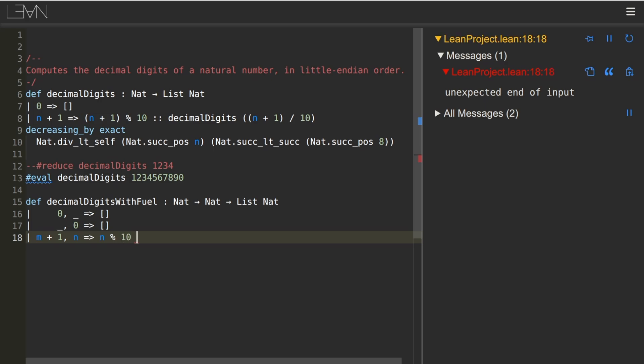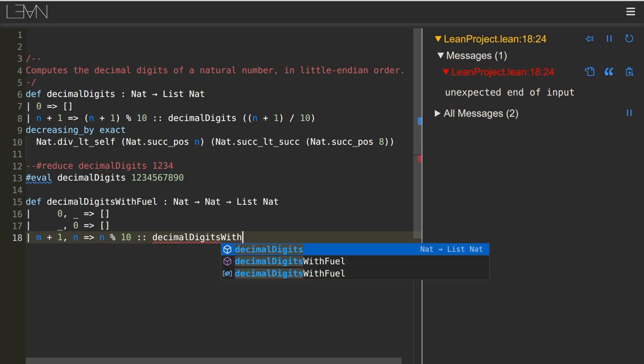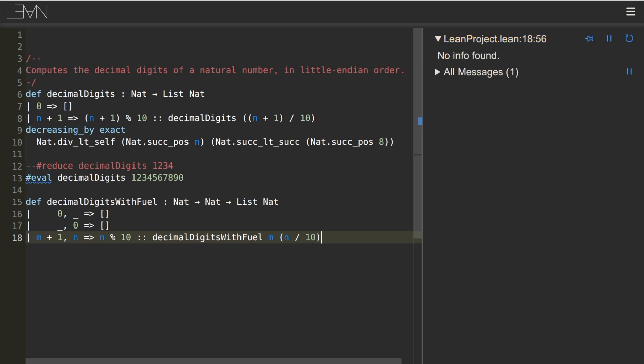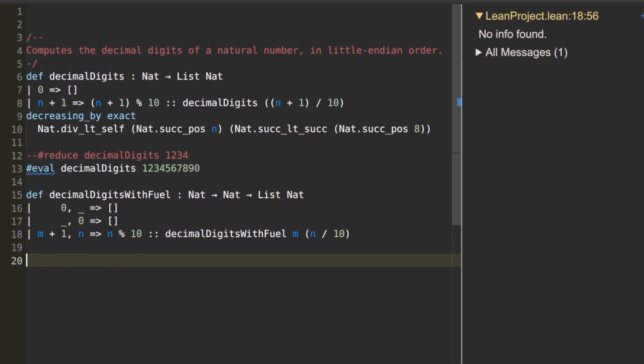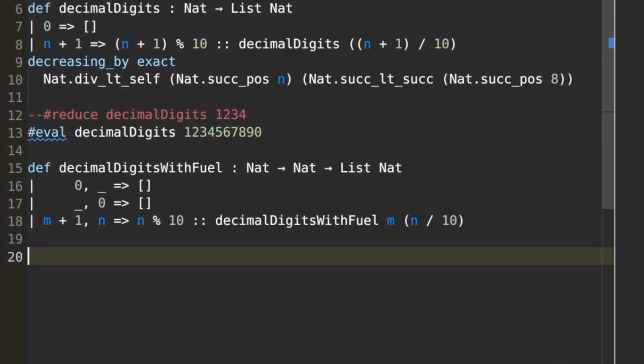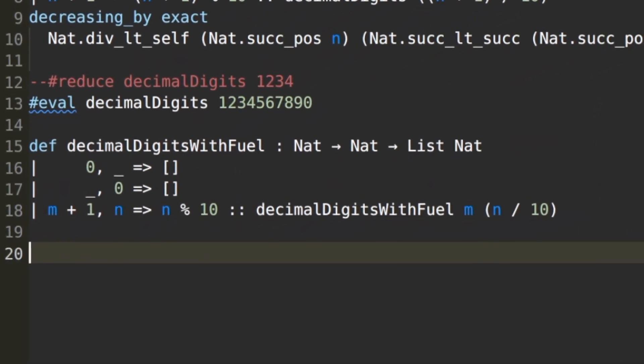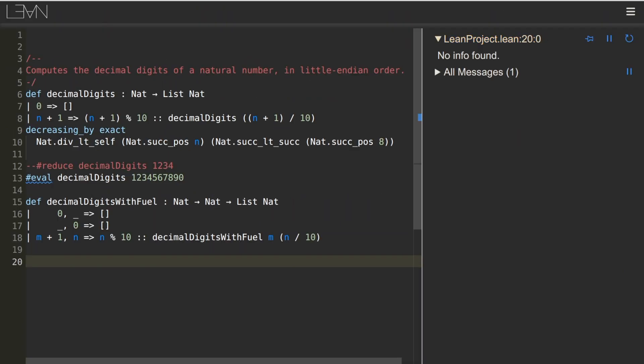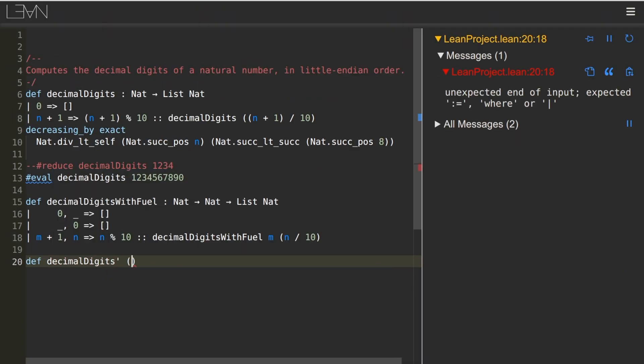This time, Lean does not ask for a proof of termination, because the fuel parameter already has us covered. The function is structurally recursive on the fuel parameter. If it's given fuel m plus 1, then the recursive call gets fuel m.